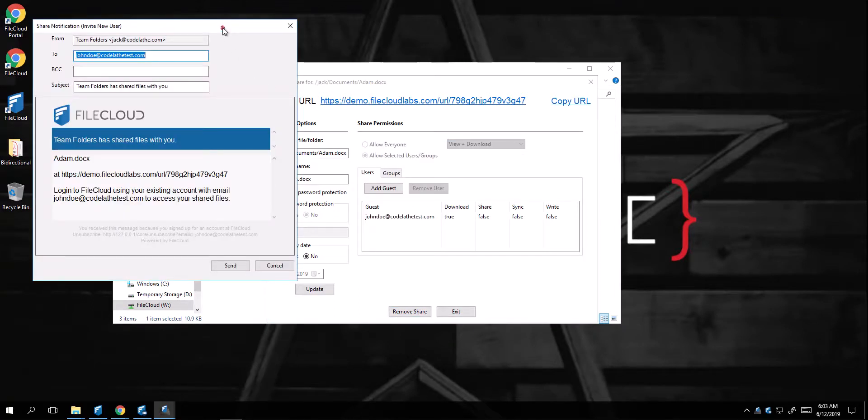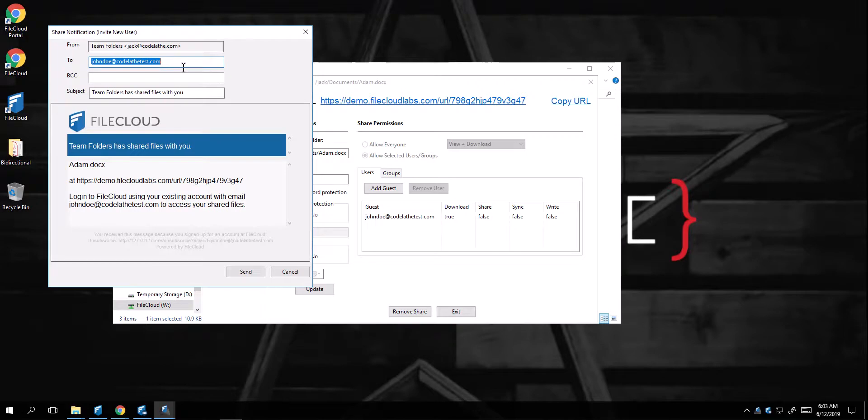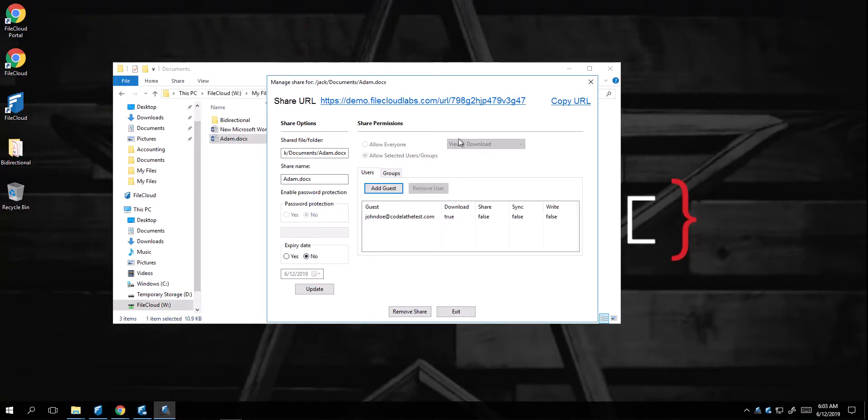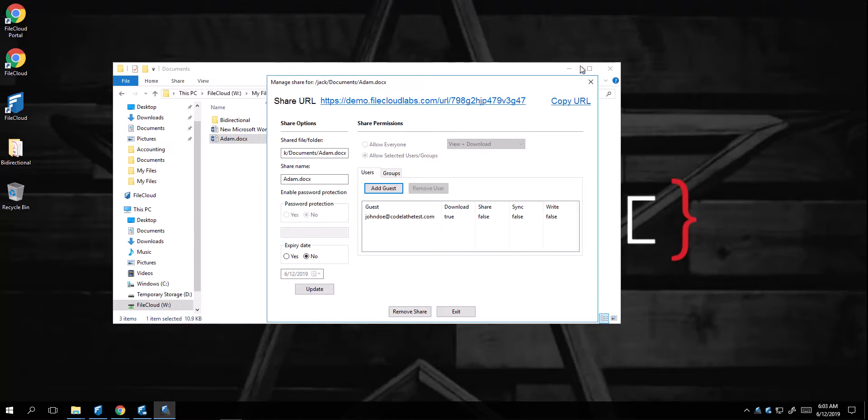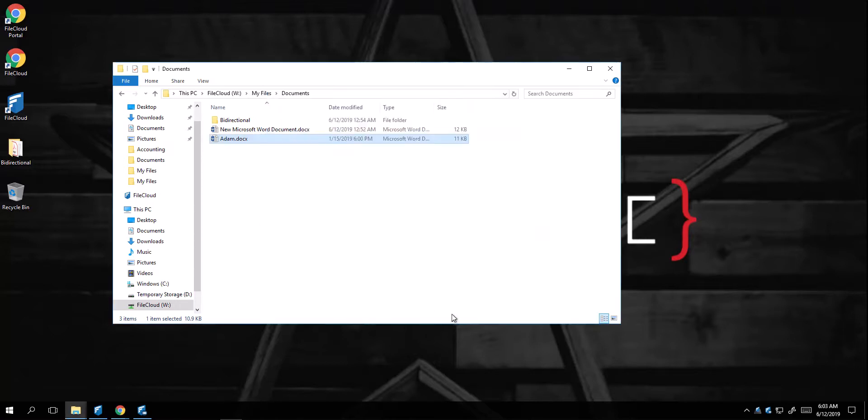Once that is done, immediately I'll get the option to send them an email. I can modify their permissions from here, if I want them to be allowed to download, share, sync, or edit, which is right in this case. Or just remove the share.